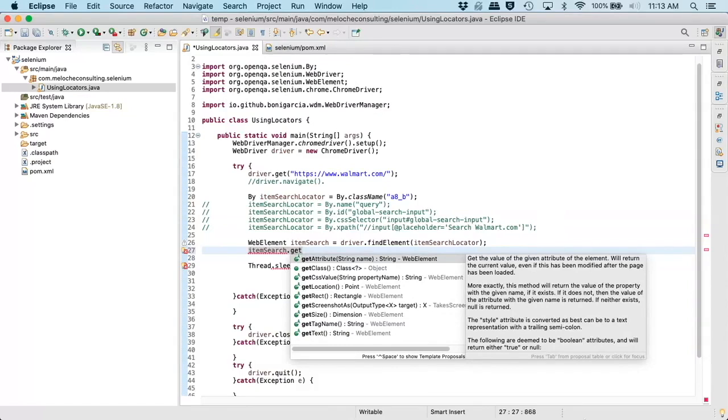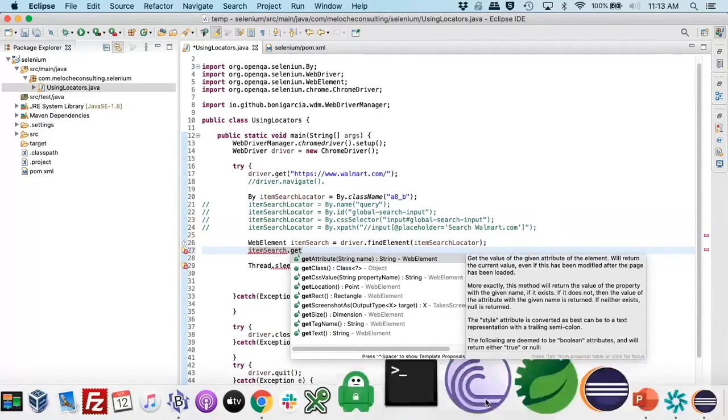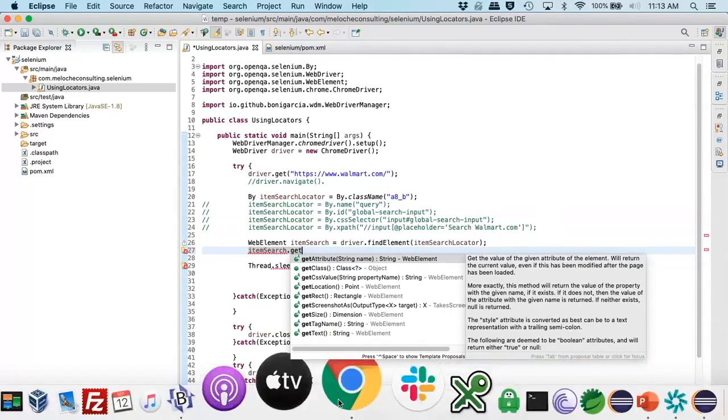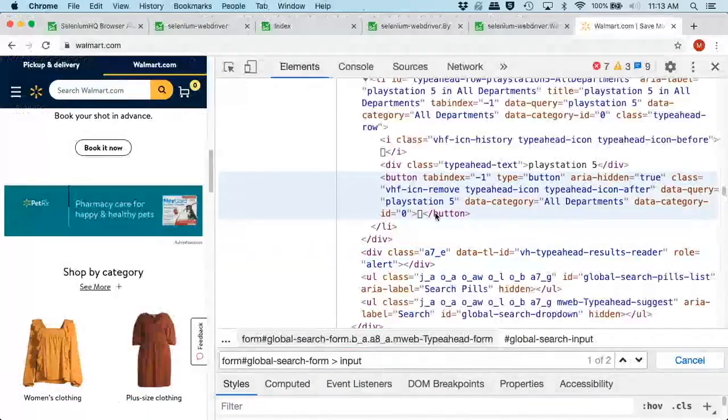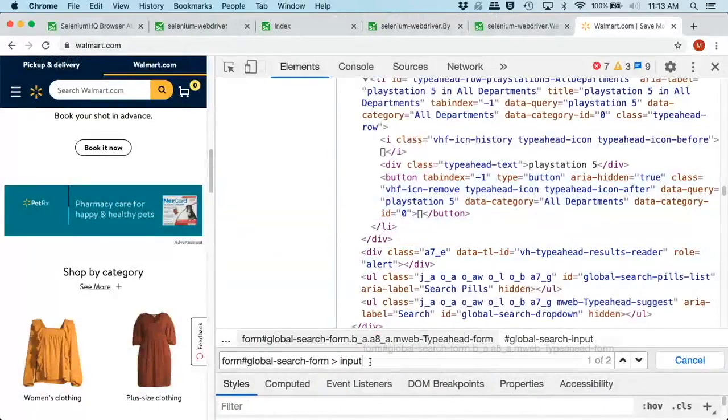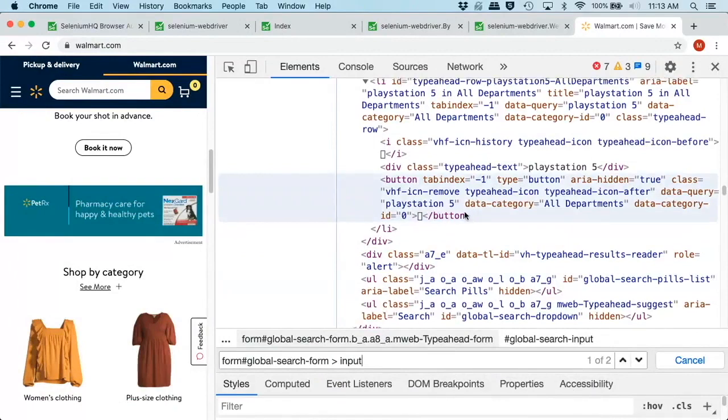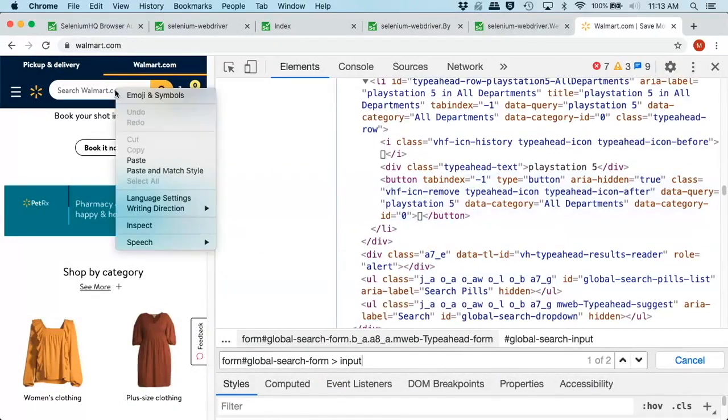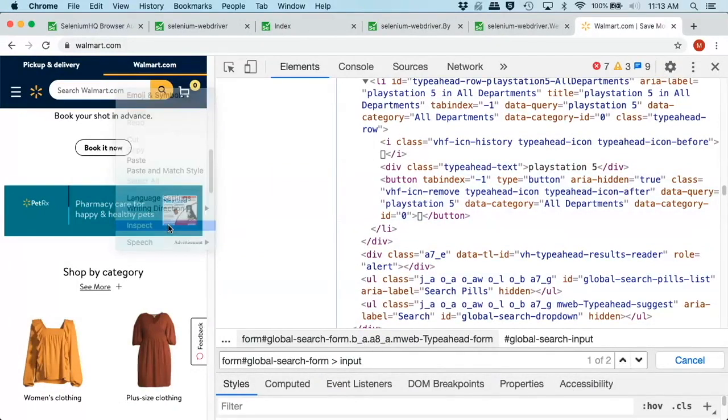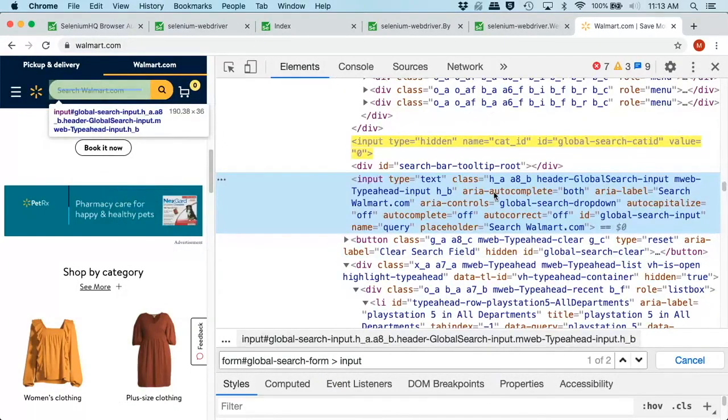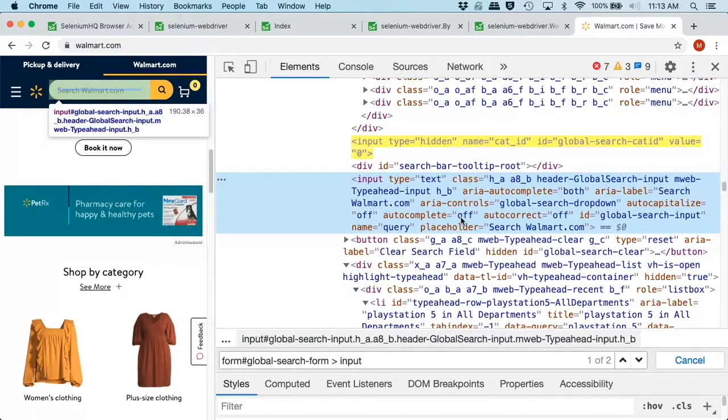So you can actually go pull out the specific attribute values or attribute IDs to get the value that's associated with it. So if, for example, with the Walmart, we have all these additional attributes inside of our tag here. So we have the area autocomplete. So we can actually look for these attributes and make sure that they are there and make sure that they are set to the correct value.